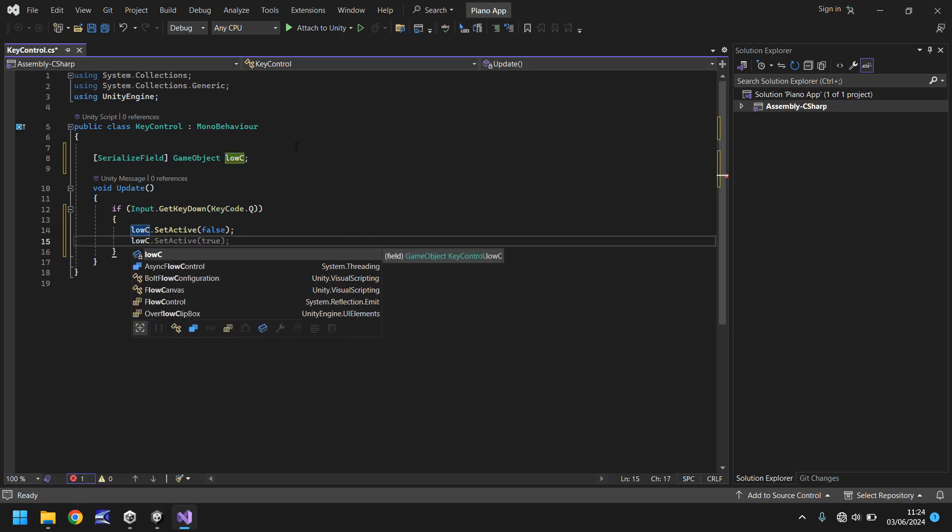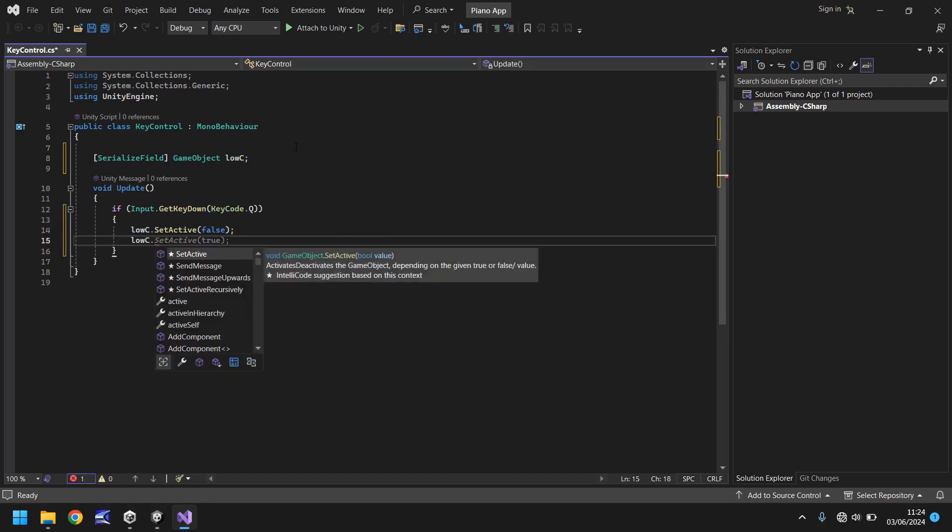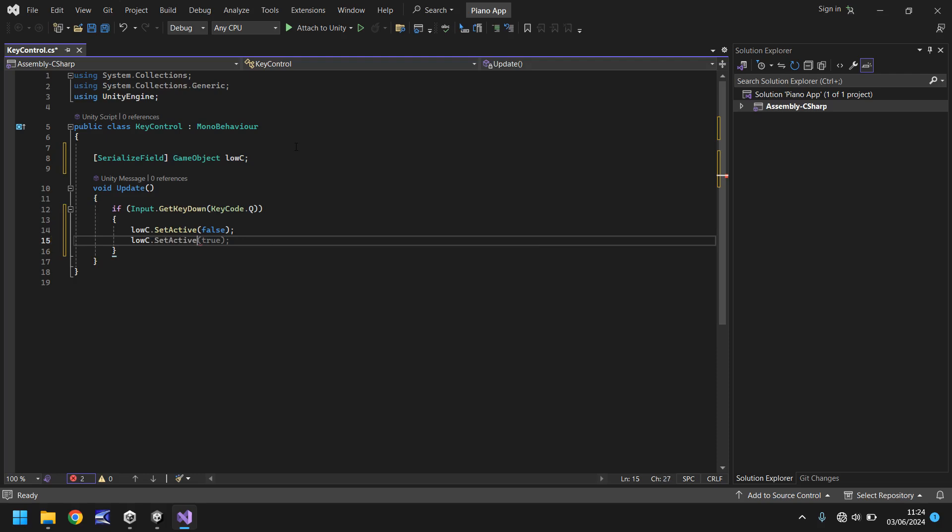So if we hit return we can do the same again. Low c dot and it's already predicting what we're going to do. So let's agree with it. Let's press tab until it turns the correct color and is no longer grayed out. So what have we done in this script? Well we've said if we're pressing q then turn off low c and then immediately turn it back on.